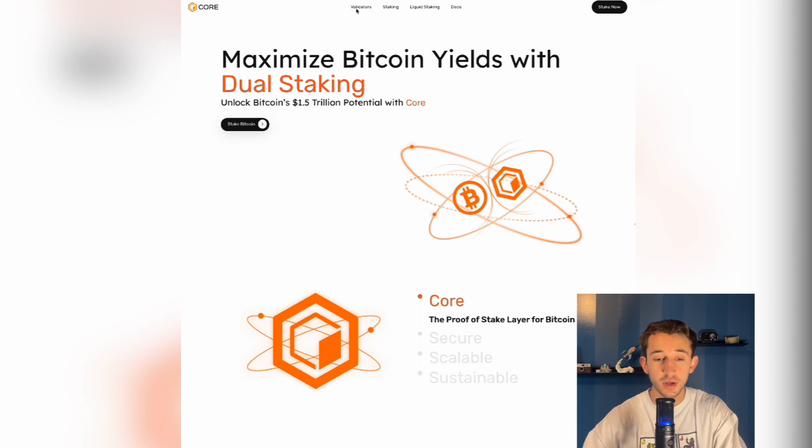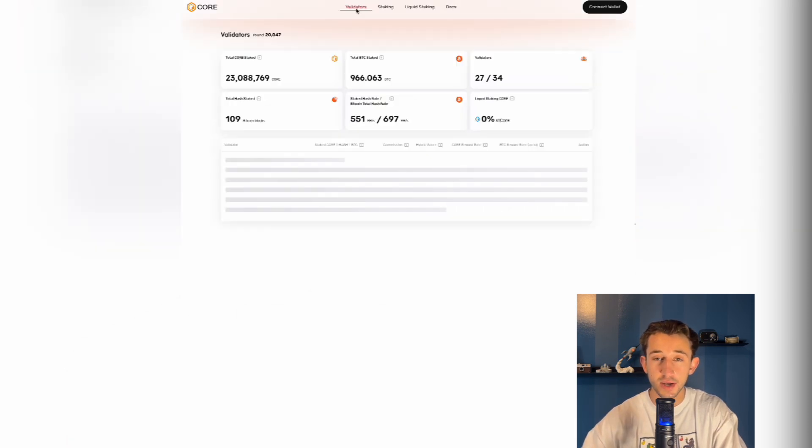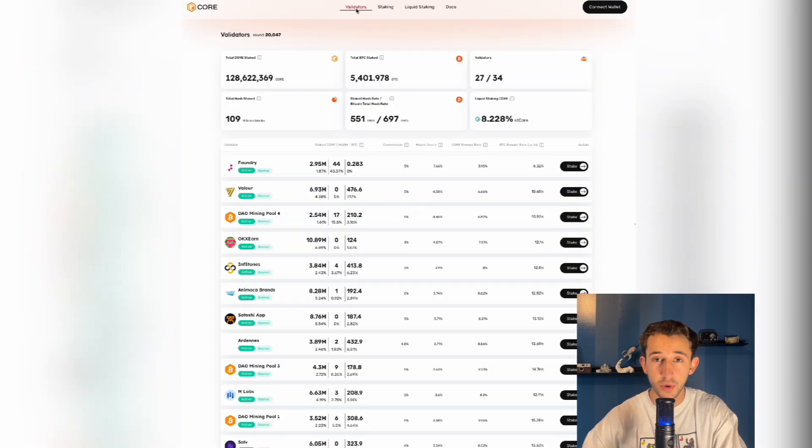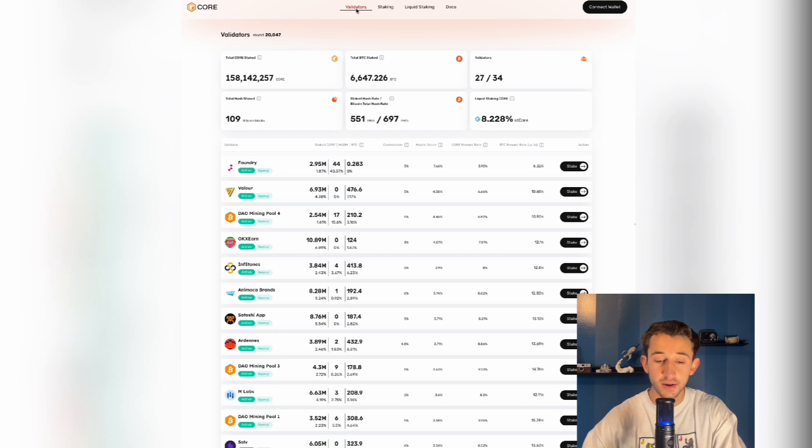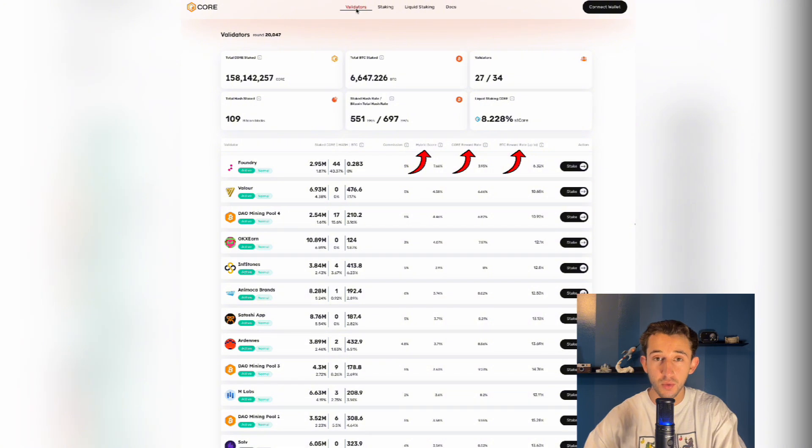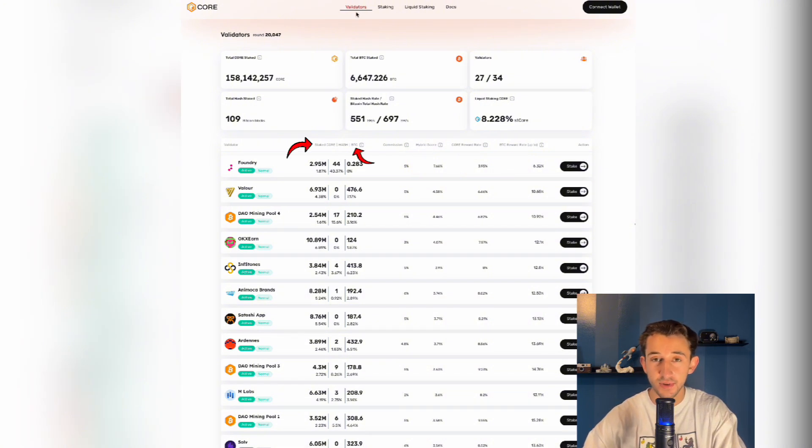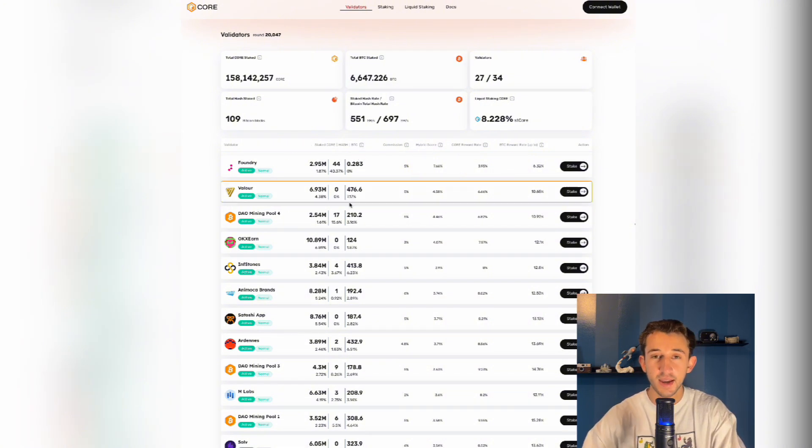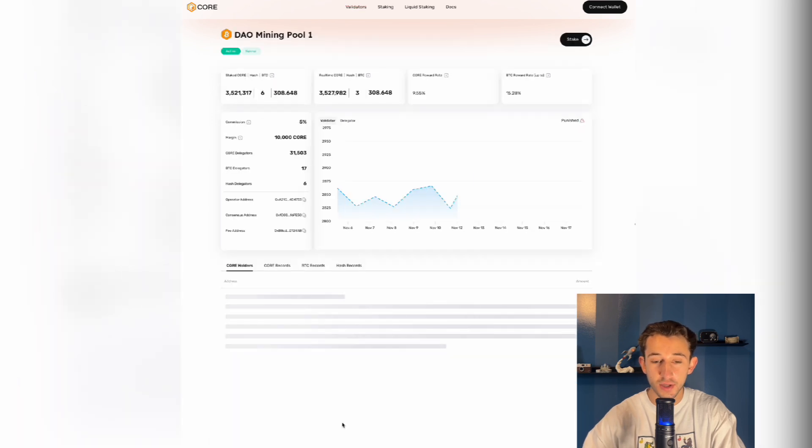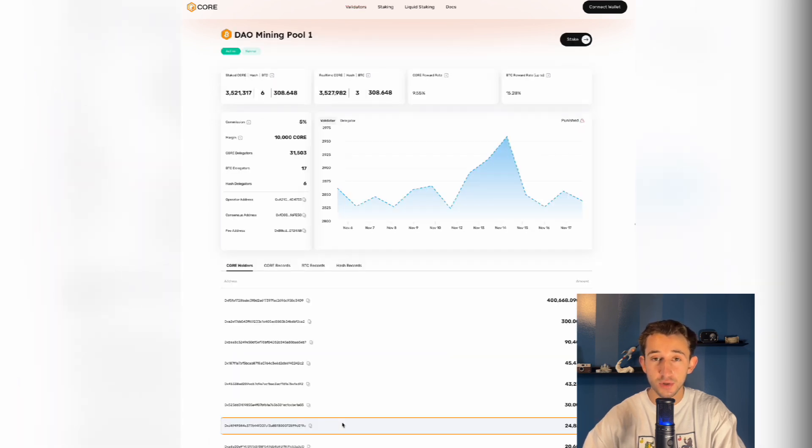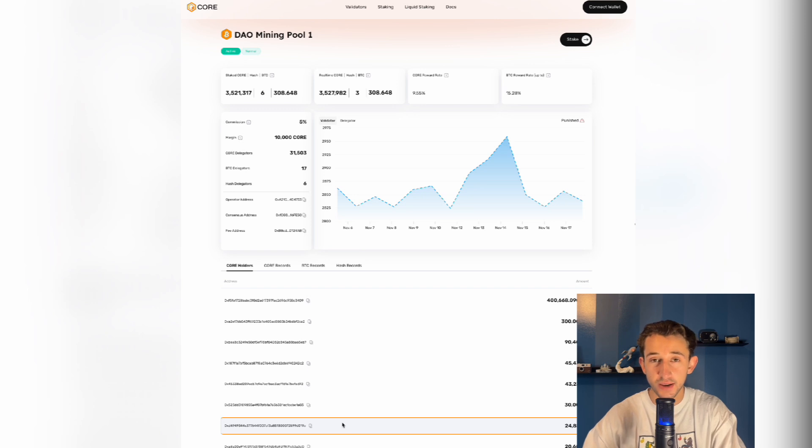The first thing you want to do is click on the validator section at the top of the page. This page shows you all the information about each validator, like their hybrid score, their core reward rate, and their Bitcoin reward rate, along with how much core and Bitcoin are staked in each validator as well. If you want to know more information about an individual validator, just click on it and this page will show up. This is going to be helpful when you're actually choosing which validators you want to stake to.